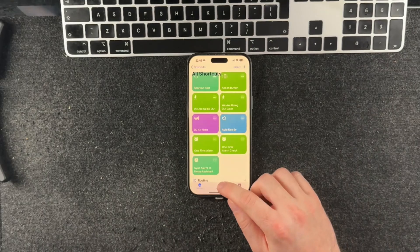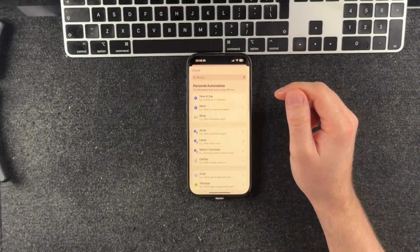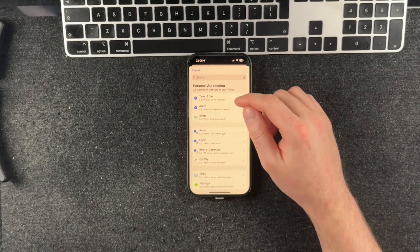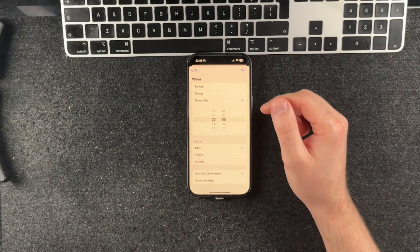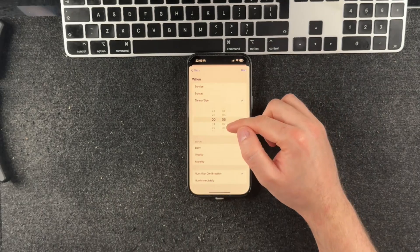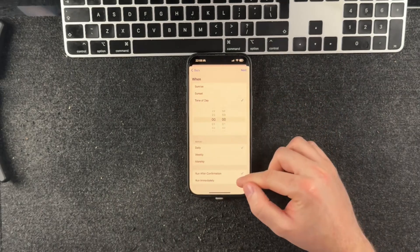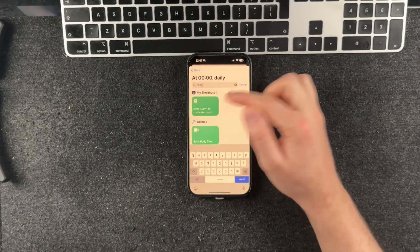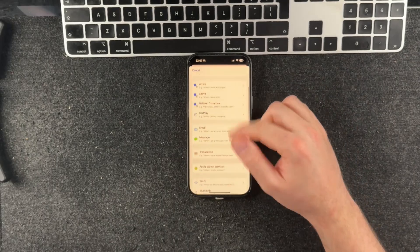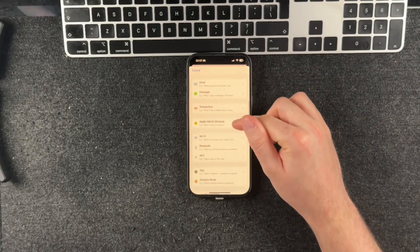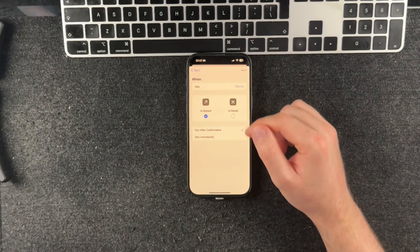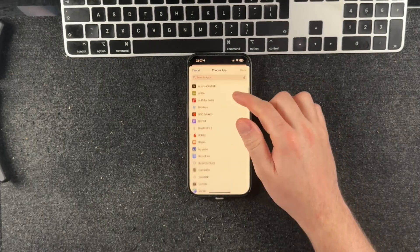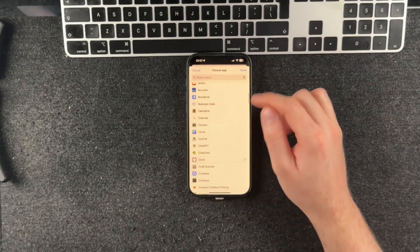Once you have that installed and configured, head over to the Automations tab and create a couple of automations like we did earlier, which are going to run that shortcut to sync it back to Home Assistant. The first one will run overnight at a time where you are sure that you have set your alarm and gone to bed — mine runs at midnight — because I'm old, and I make sure that Home Assistant doesn't do anything else that might cause it to fail around this time, like backups or updates. The second automation is optional, but if you really want to make sure that the alarm is going to sync back to Home Assistant as quickly as possible after you make a change, then you can add another automation which runs when you close the Clock app, like I'm doing here.